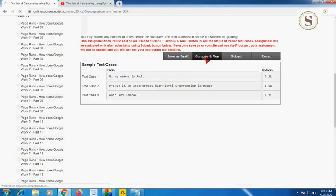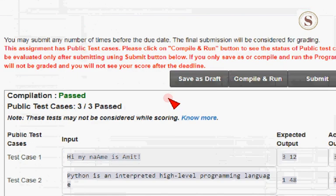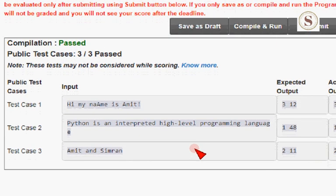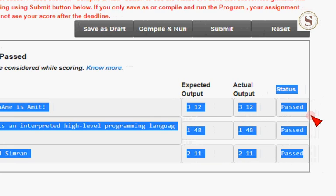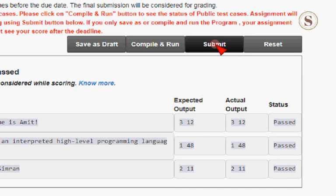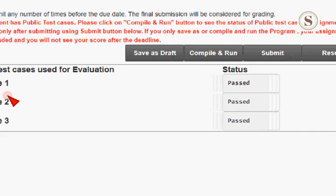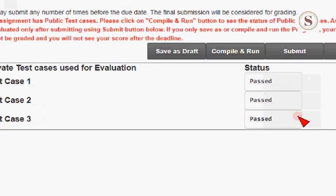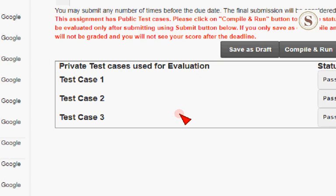Now let's compile and run to check the public test cases. The compilation is passed and all public test cases are also passed — status shows all three passed. Let's submit this to check whether the private test cases pass. The private test cases are also showing all three test cases passed.